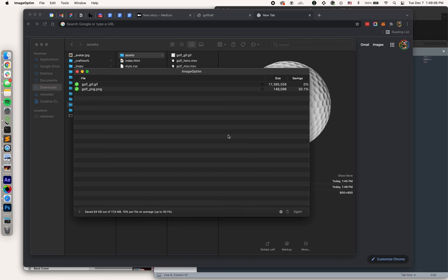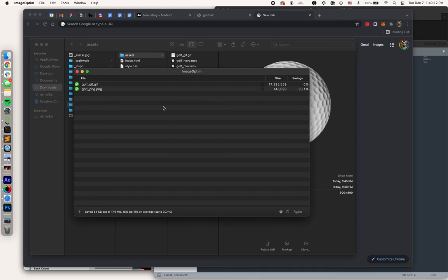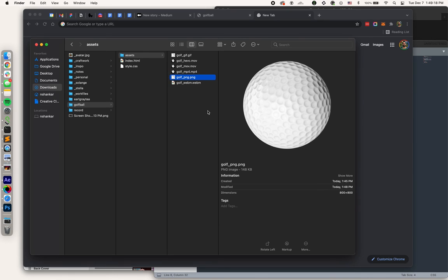All right, so we've got our GIF and our PNG as fallbacks to the video files. And what I just did is ran both of them through ImageOptim, which is lossless compression. So we're going to save a little bit of file size there.